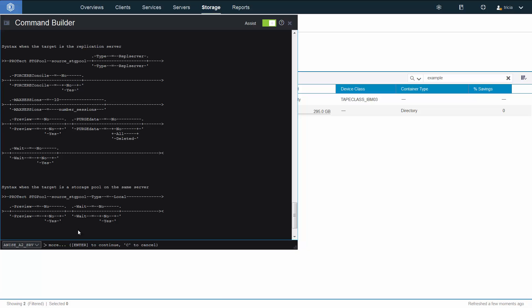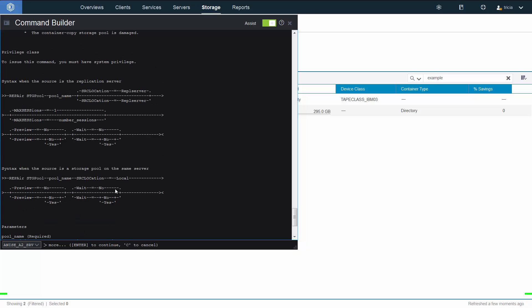So in order to restore the data from the tape, you have to first recover it back to the container storage pool. You cannot restore the directory containers tape copy directly to the client. If your directory container storage pool was damaged and you needed to repair it by utilizing the data that's stored out on tape, you would issue the repair storage pool source location equals local. And this would copy the data from the tape back to the directory container.